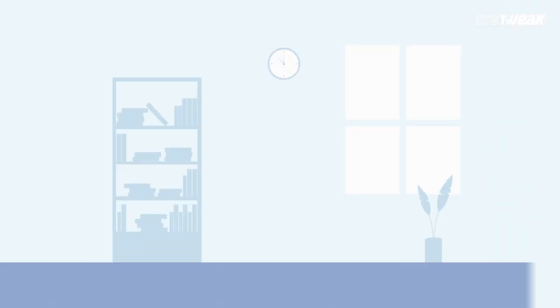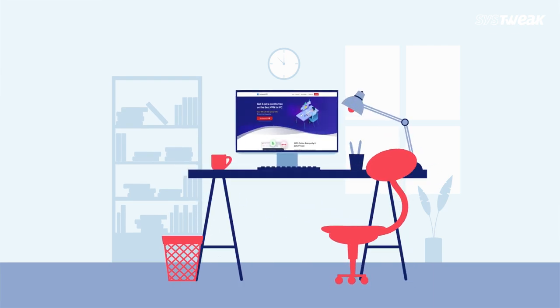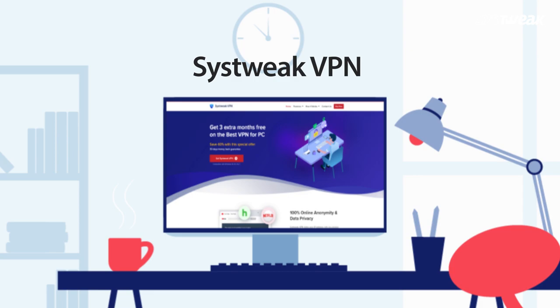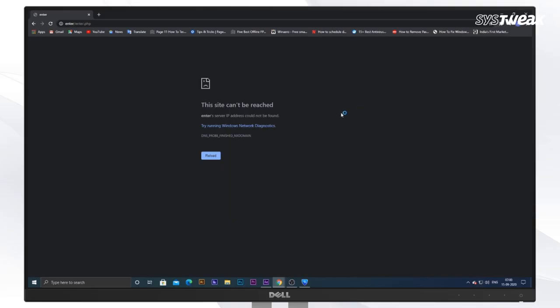Method 3. Using VPN. You can also fix this issue by using Systweak VPN. Start by downloading and installing the software on your Windows system.